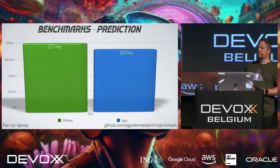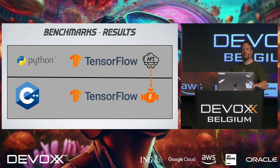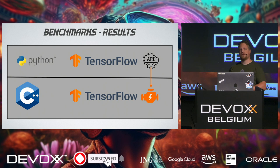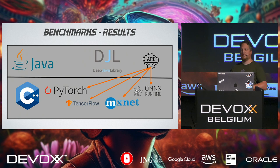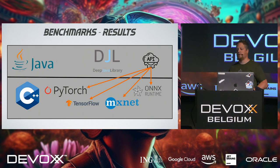But how come that Python is that fast? Because Python is an interpreted language. It shouldn't be as fast as Java, right? Well, actually, Python just has an API for TensorFlow, and that API calls a C++ engine underneath.